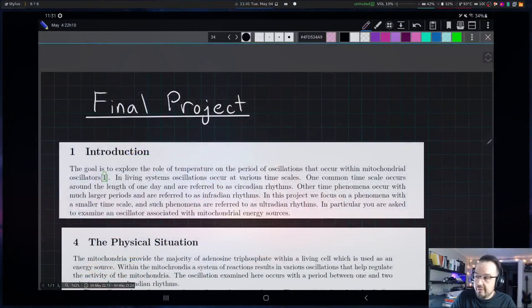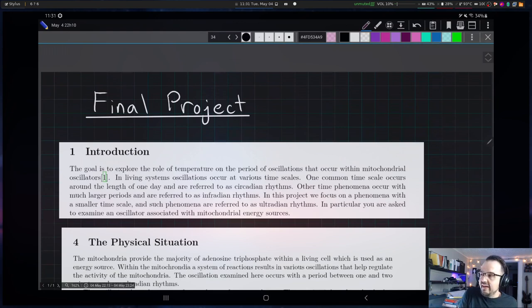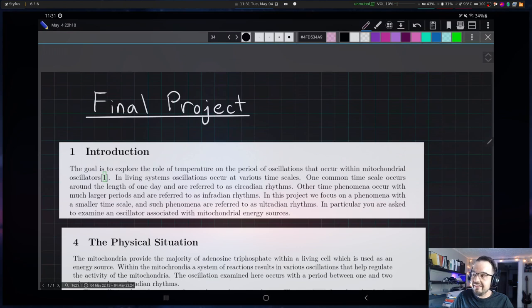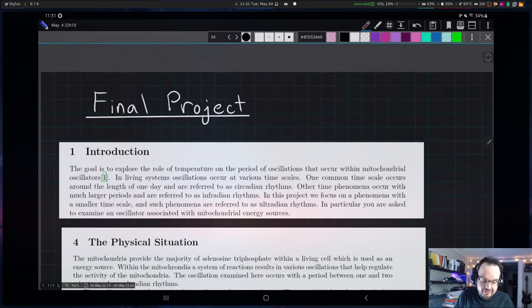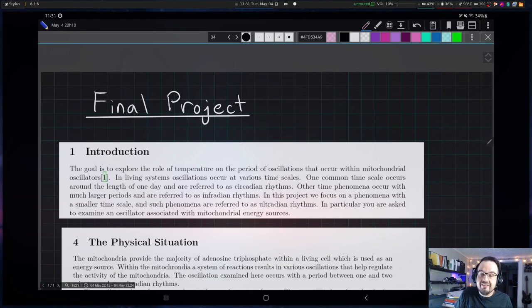Hi everyone. In this video, I would like to go through some of what's going on in this final project. Let me go ahead and switch my screen over. What I have up here are just some clippings from the project handout. I'll leave it up to all of you to read through the full handout and see where these equations are coming from and what the scientific background is. This will be an important part of your write-up, and I trust that within your group you can arrive at some understanding of that situation.